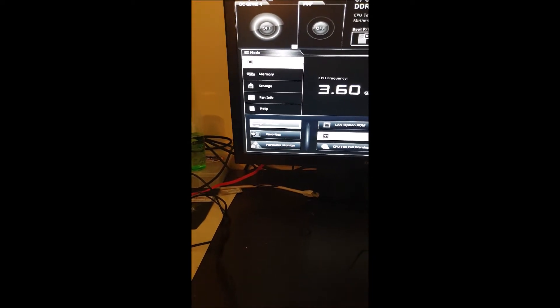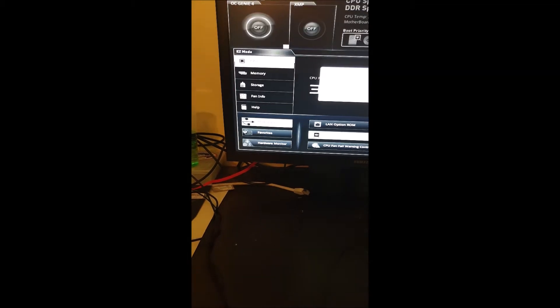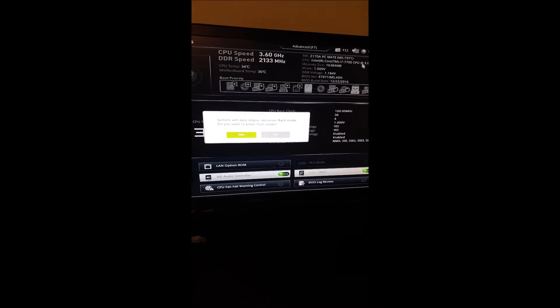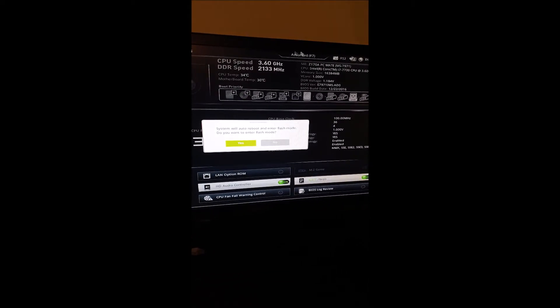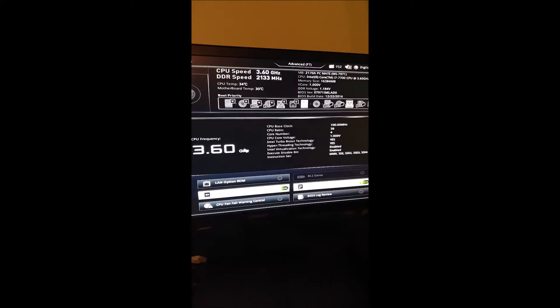You see M-flash is highlighted. It's saying, 'Do you want to flash this BIOS?' So we're going to hit yes. We're in flash mode. Here's where the magic begins. The system is going to automatically reboot.